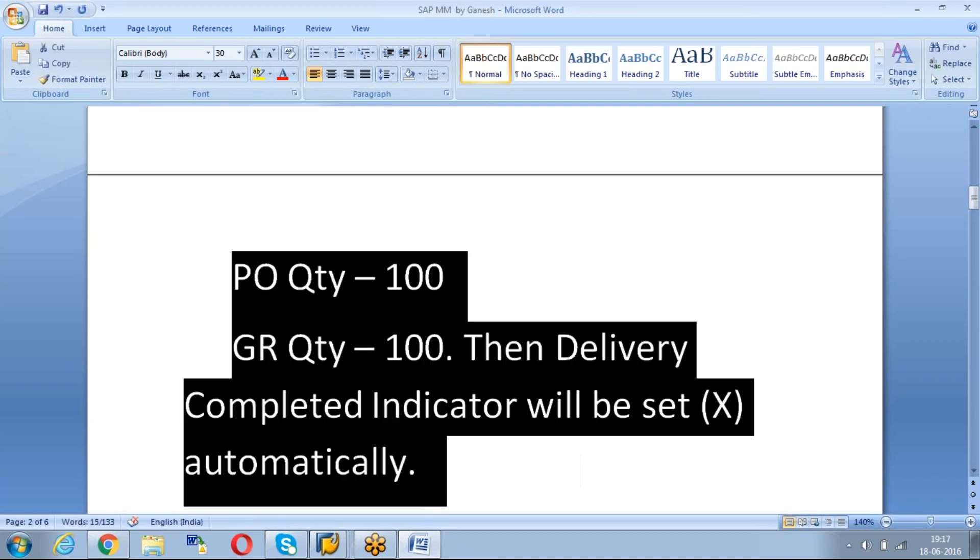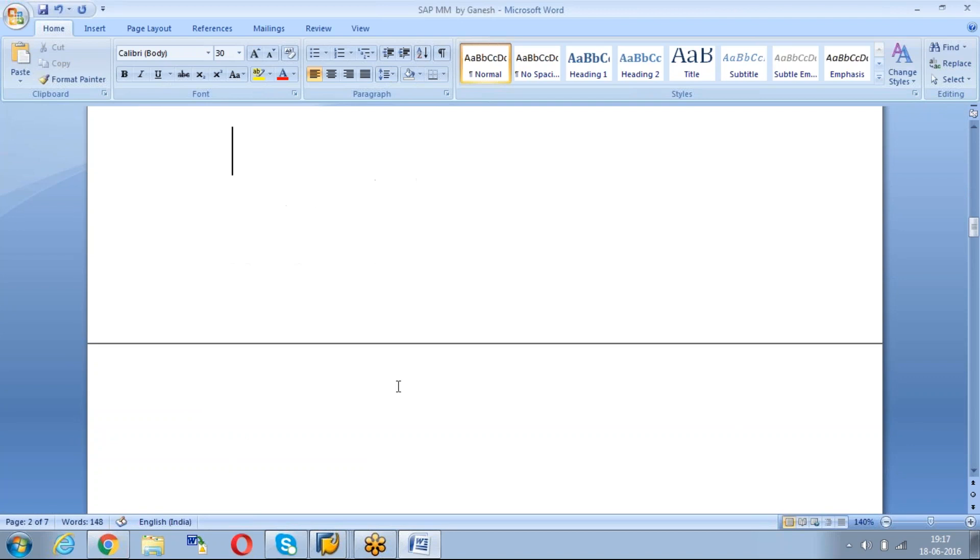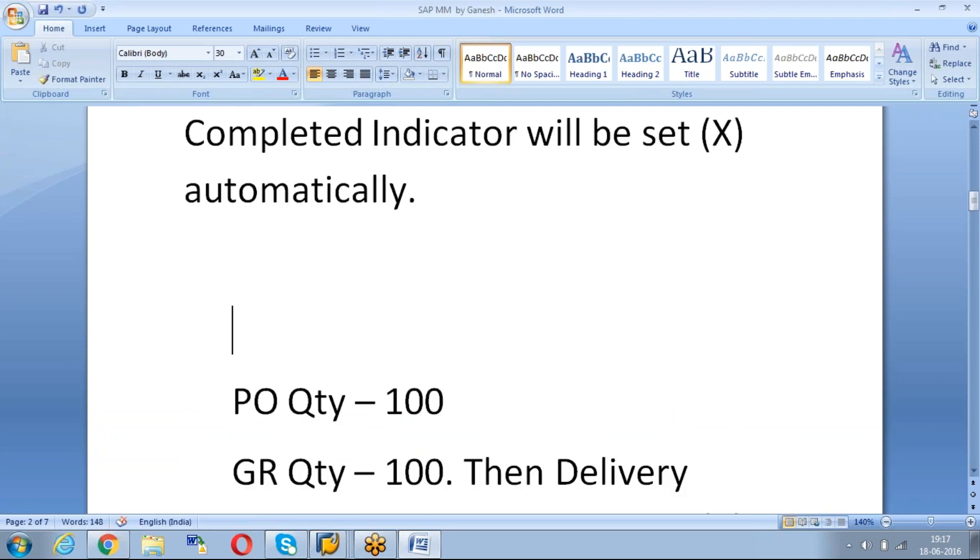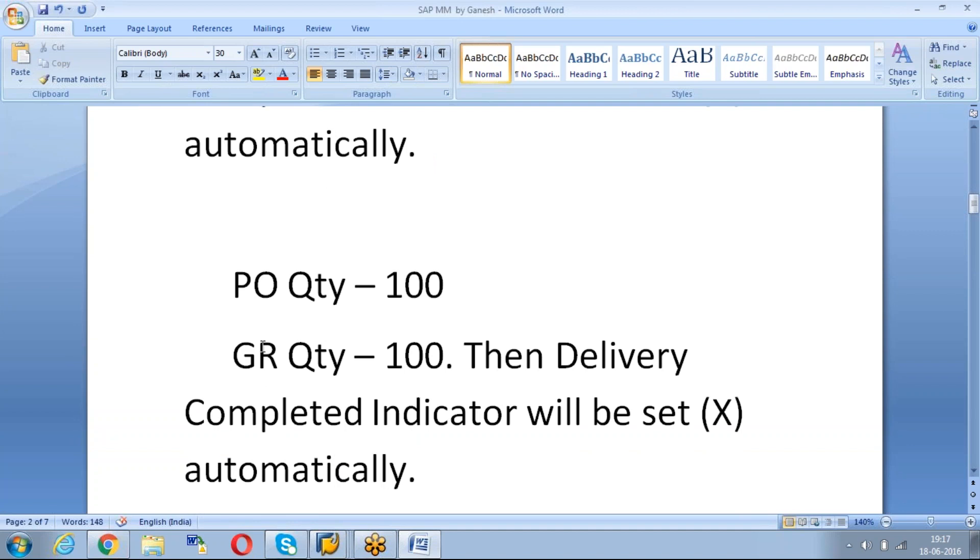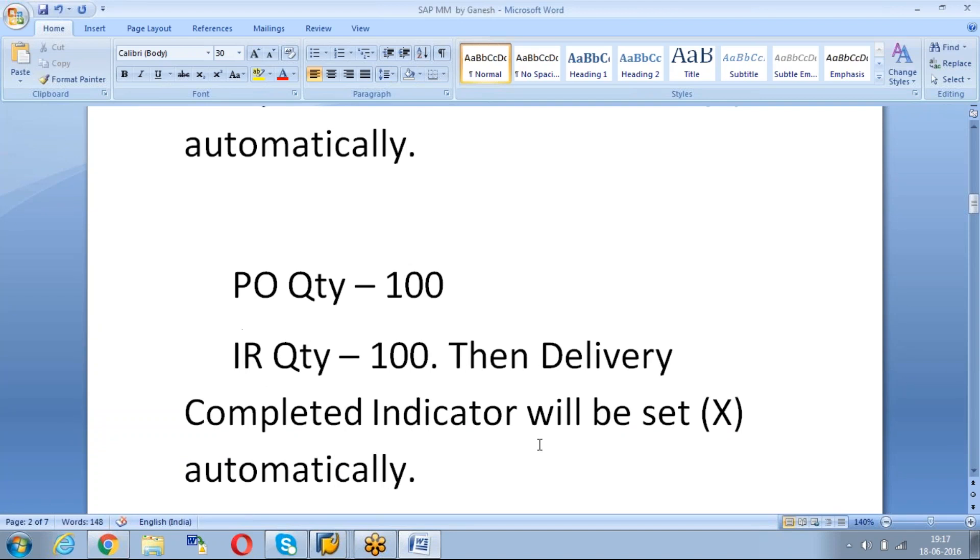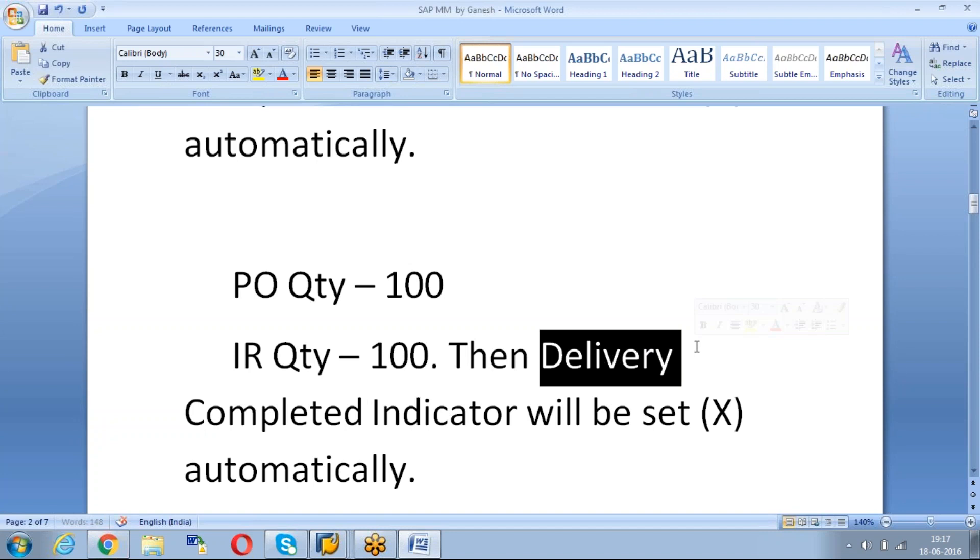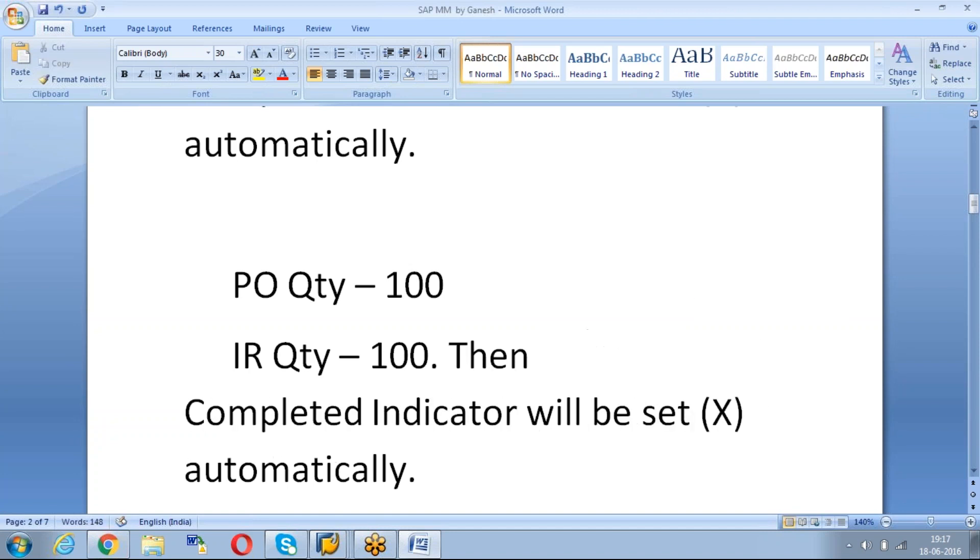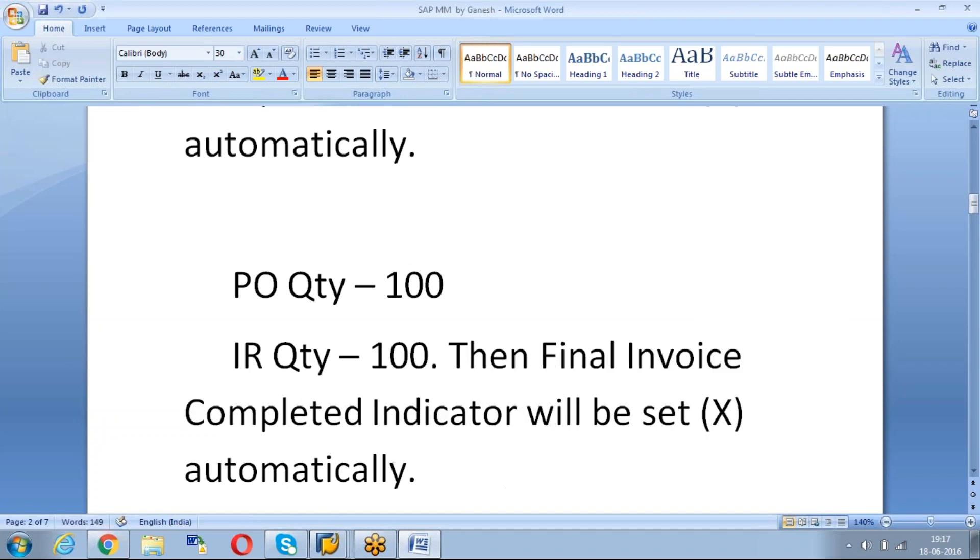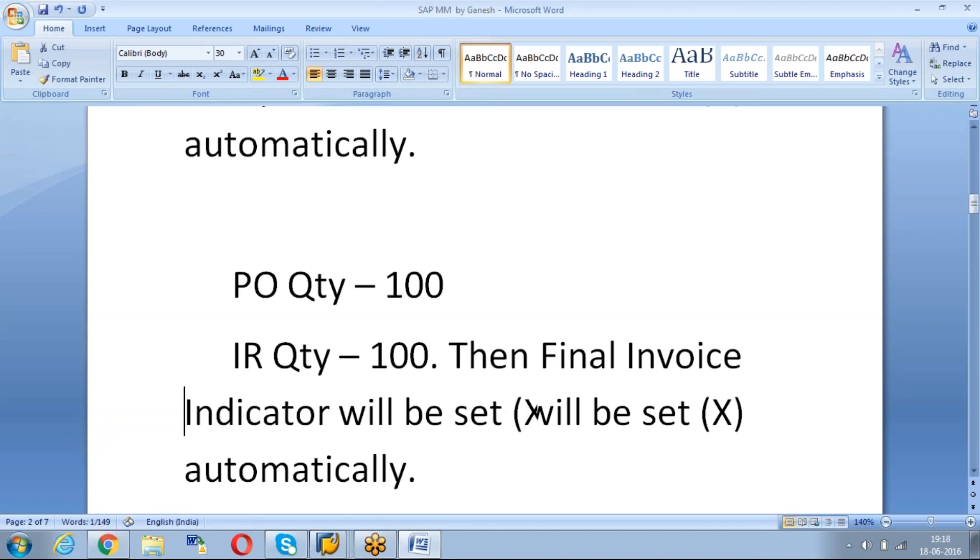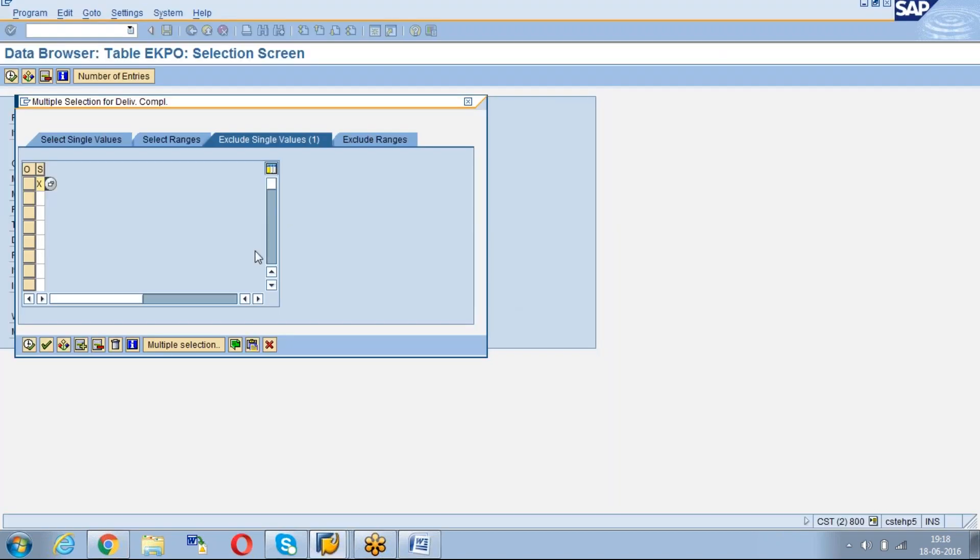In the same way, PO quantity is 100 and IR quantity is 100, then the final invoice indicator will be set automatically. Otherwise, if you want to close and you don't want to allow any future invoice receipt, then also we can keep the final invoice indicator.